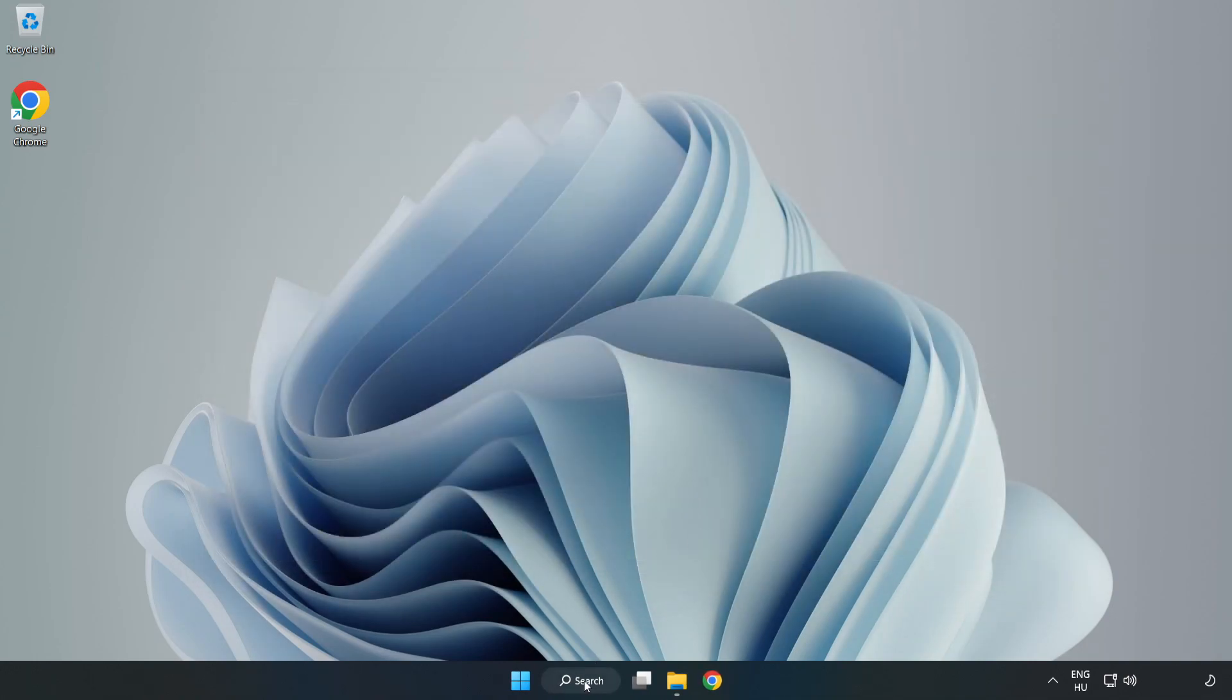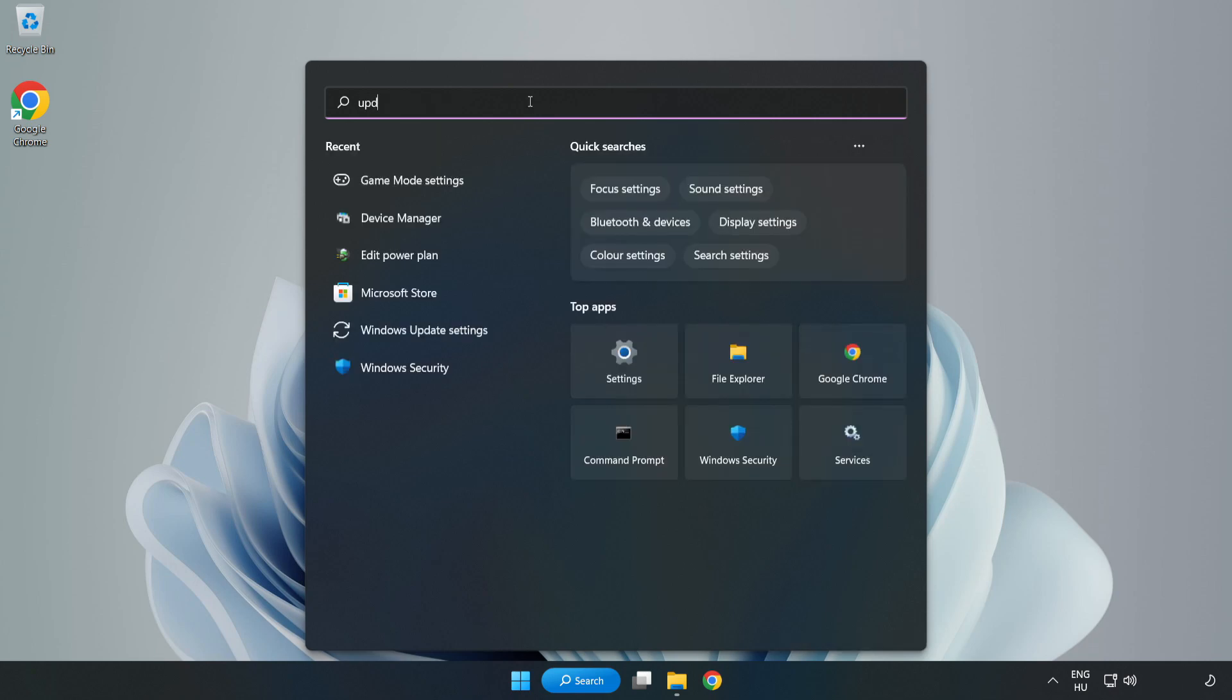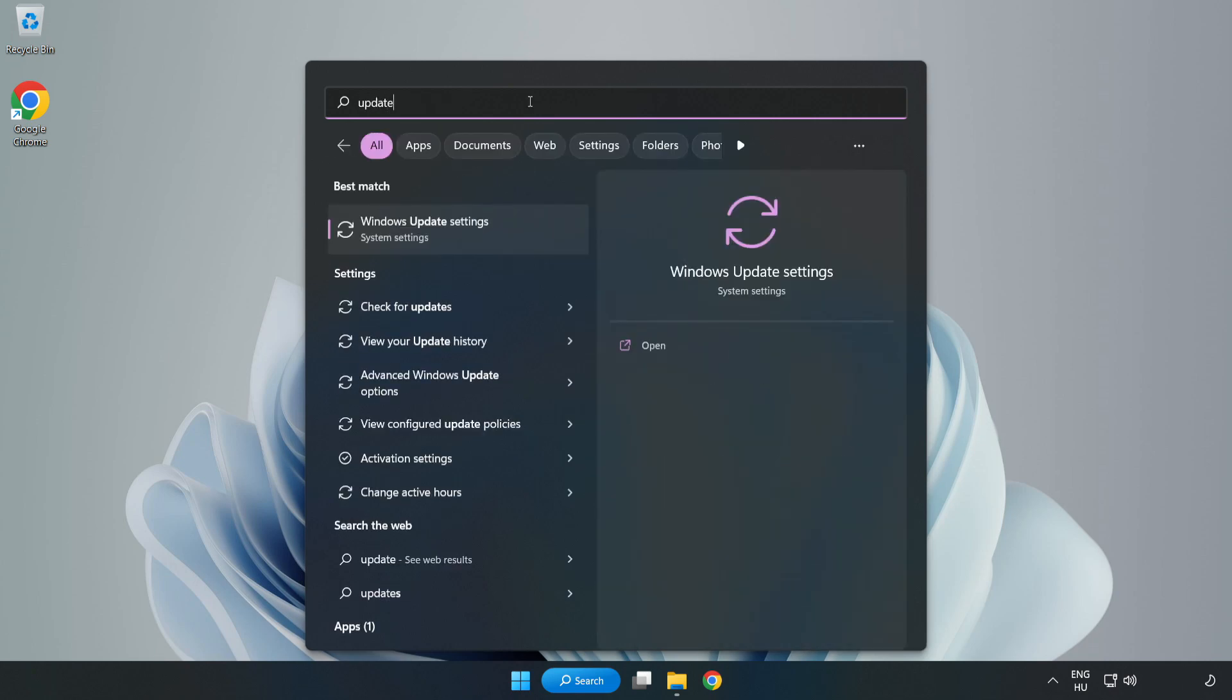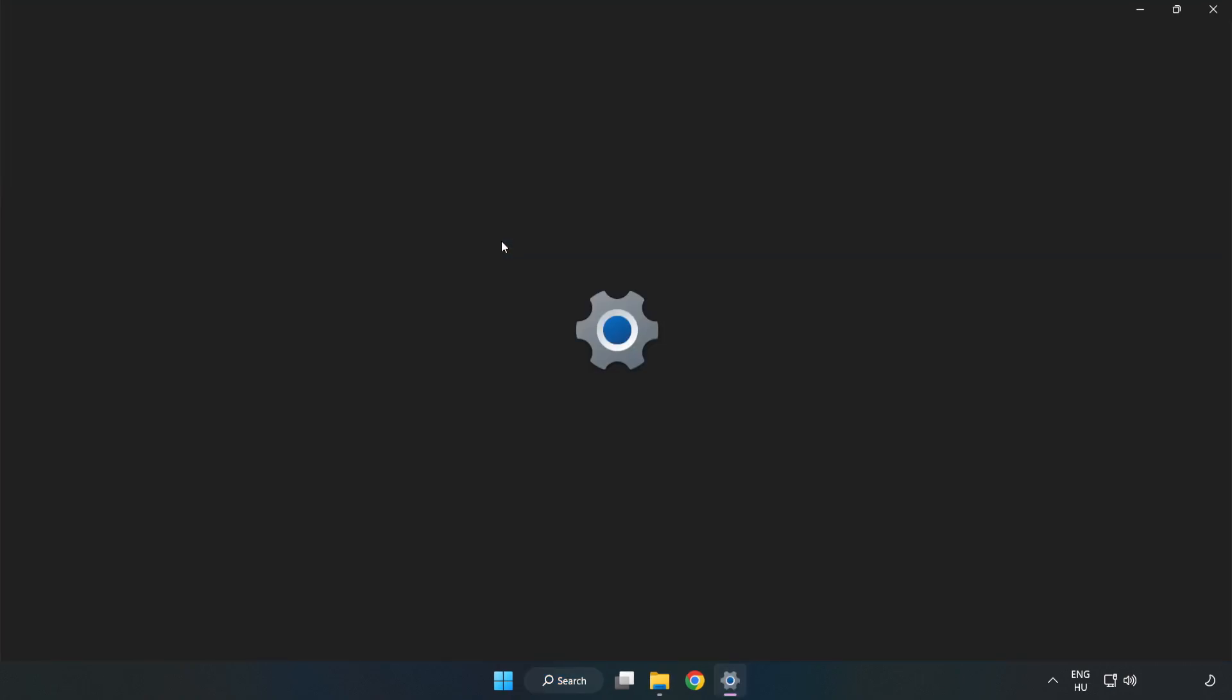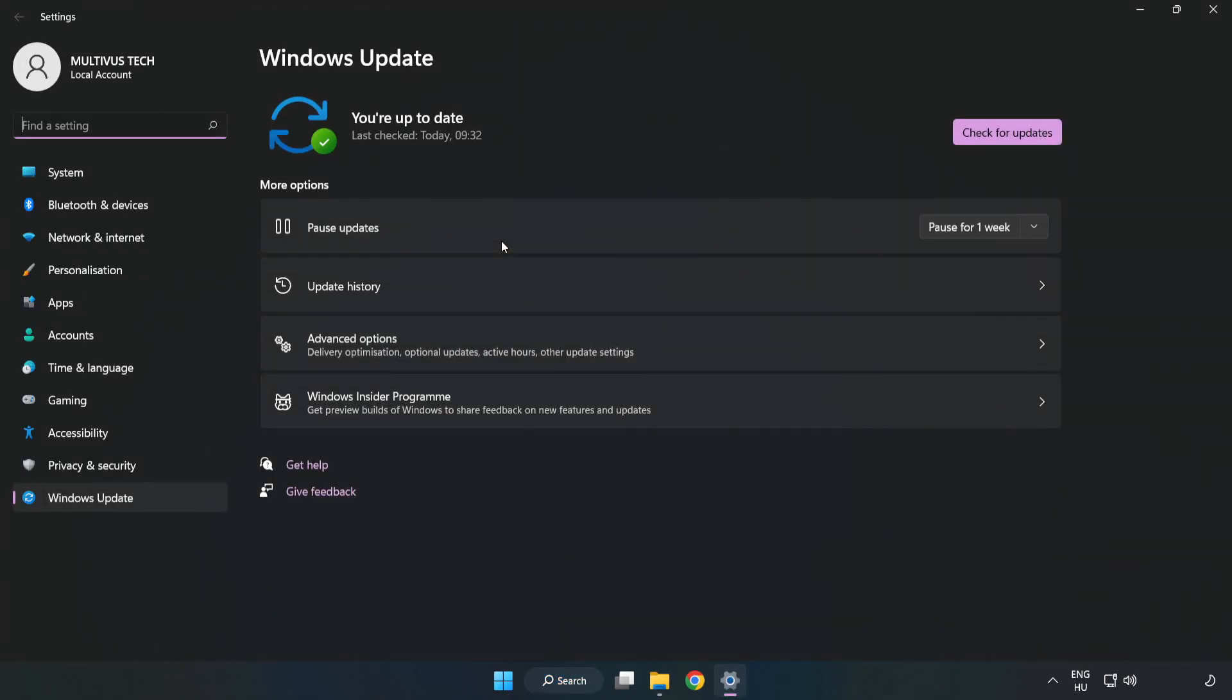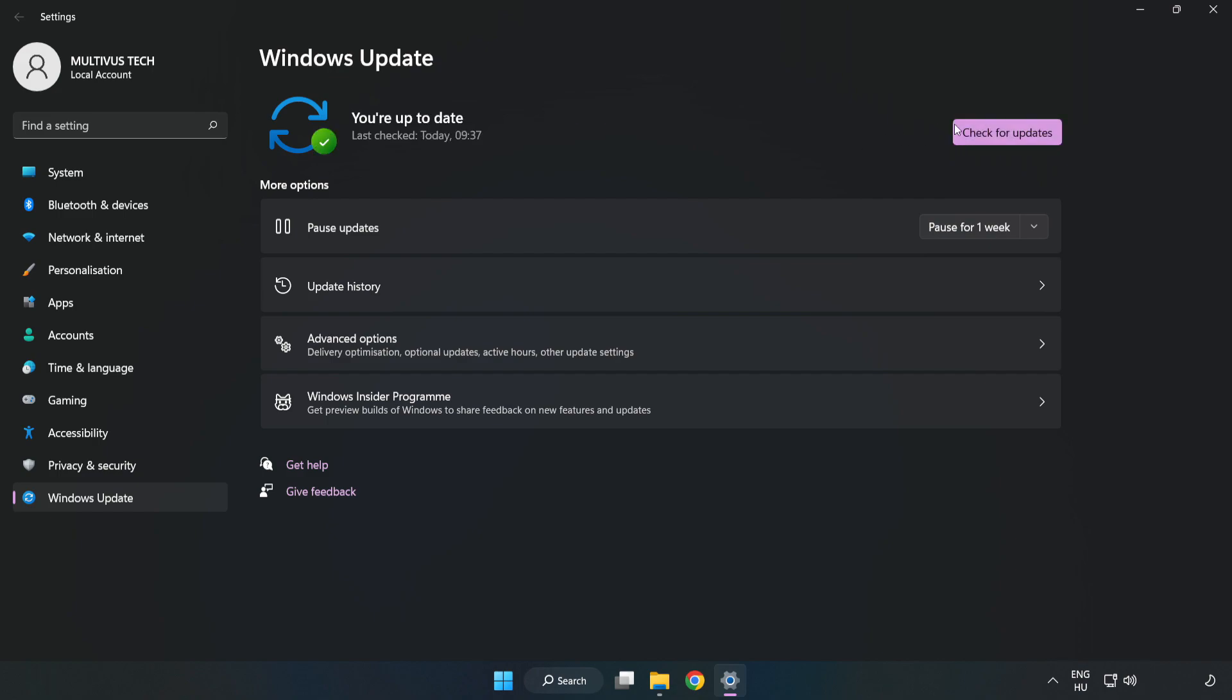Click the search bar and type Update. Click Windows Update Settings. Click Check for Updates. After completed, click Close.